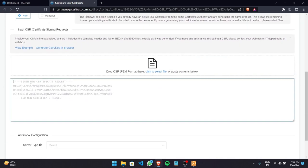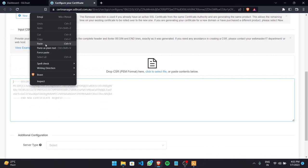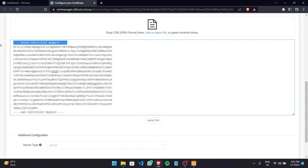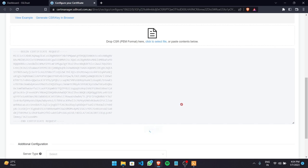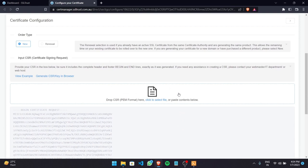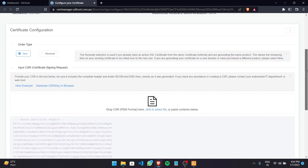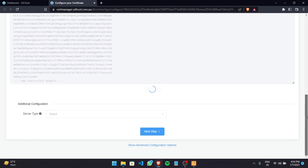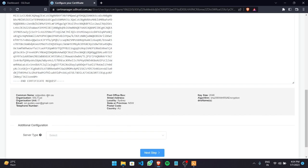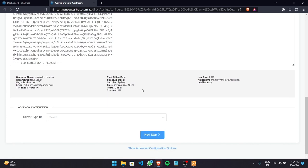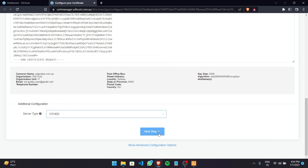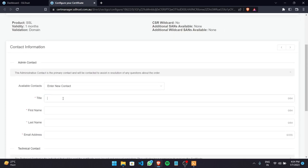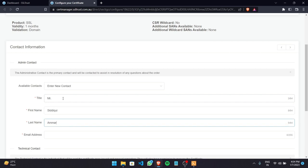Now paste in your certificate signing request including all the dashes in the Begin and End Certificate Request lines. Click Verify CSR to verify all the details. The details look correct just as we inputted. For server type, select Other since there's no mention of Lightspeed. Click Next Step and fill in your details and email address.